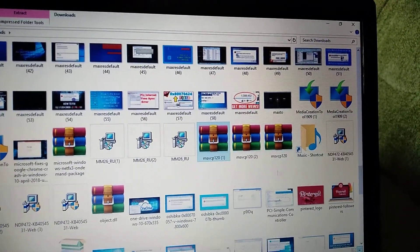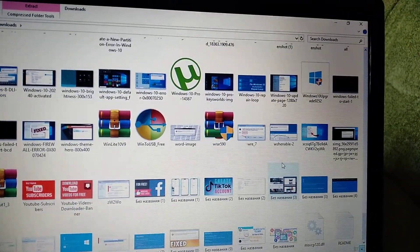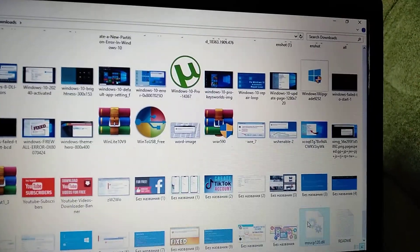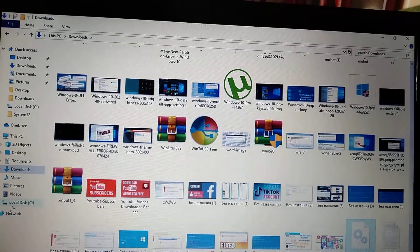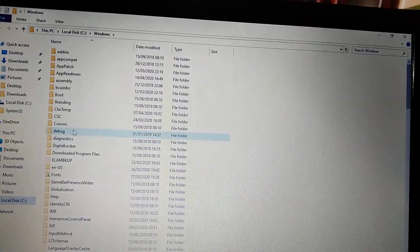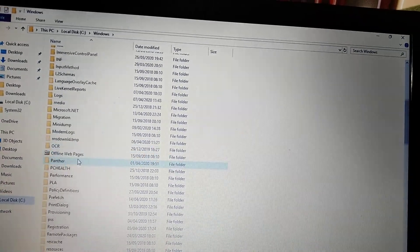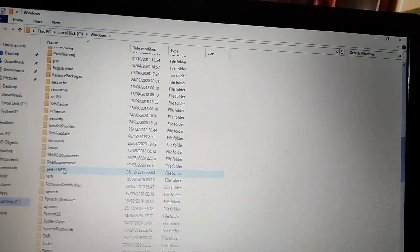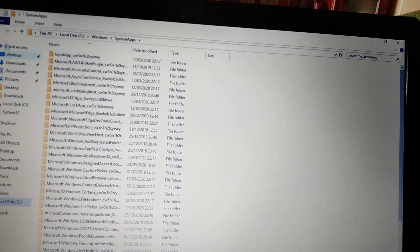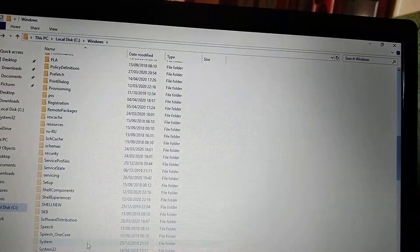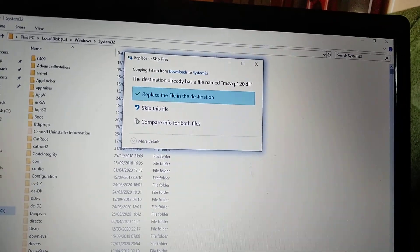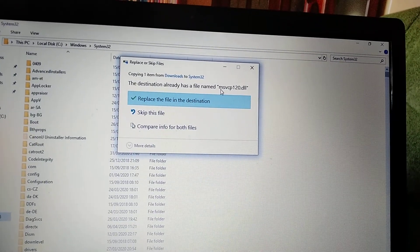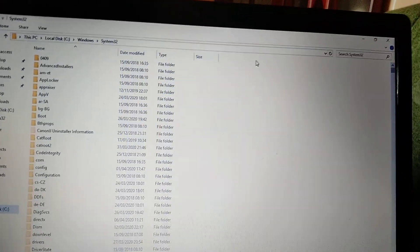Just copy it and go to your system disk: Local Disk C, Windows, System32. Paste this file here. Choose replace the file in the destination and close it.